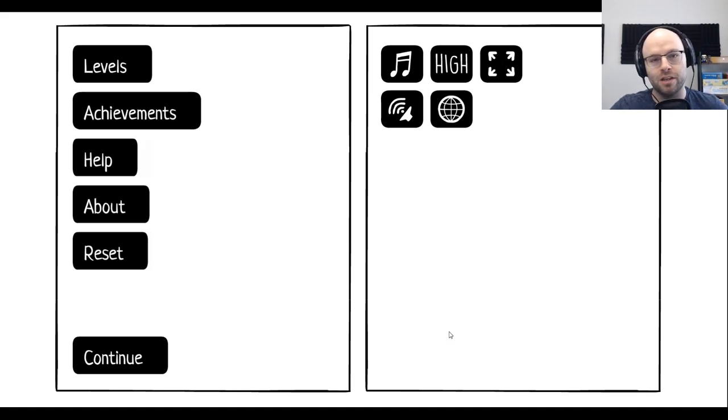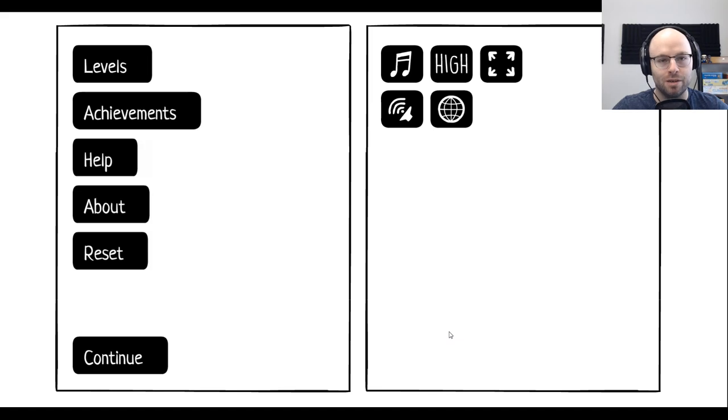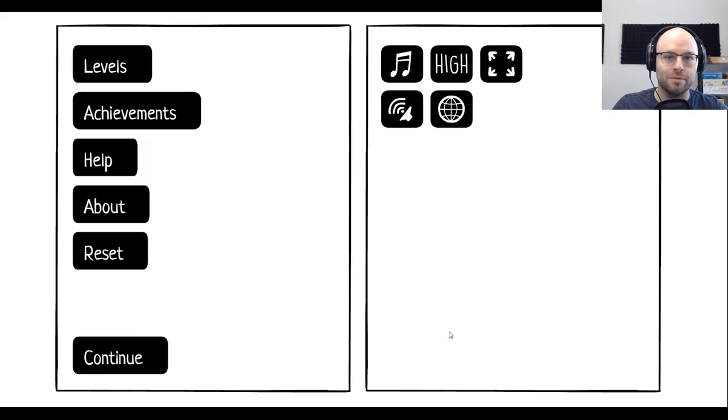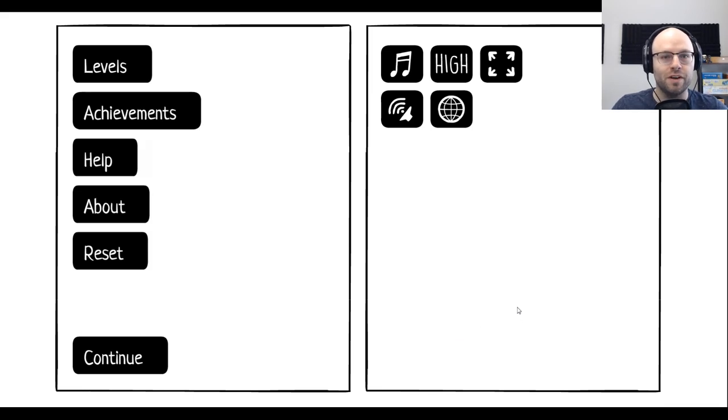Check it out for yourself on Steam. The price is insanely cheap for a game with this kind of ambition. If you enjoyed the episode, click the like button. It helps out a great deal. Of course, subscribe if you want to see more in the future. For now, thanks for watching. I'll see you next time. See ya!